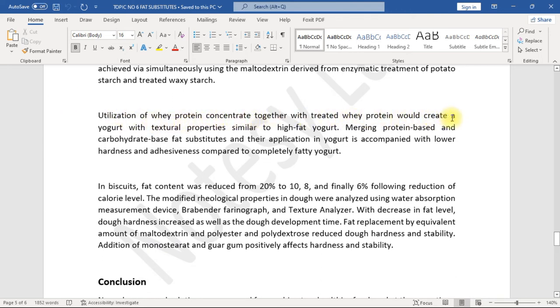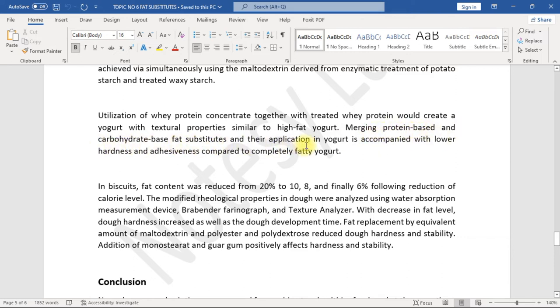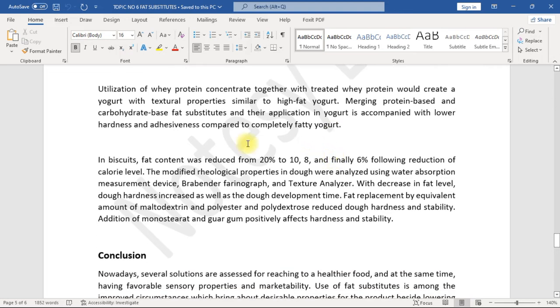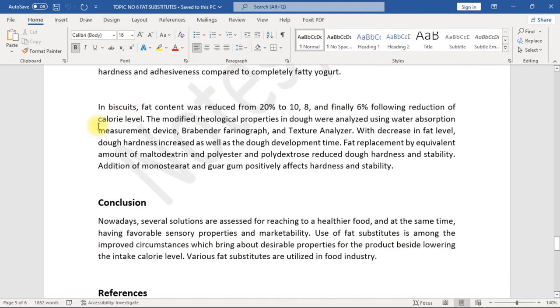Utilization of whey protein concentrate together with treated whey protein would create a yogurt with textural properties similar to high-fat yogurt. Merging protein-based and carbohydrate-based fat substitutes and their application in yogurt is accompanied with lower hardness and adhesiveness compared to completely fatty yogurt. In biscuits, fat content was reduced from 20% to 10%, 8%, and finally 6%.